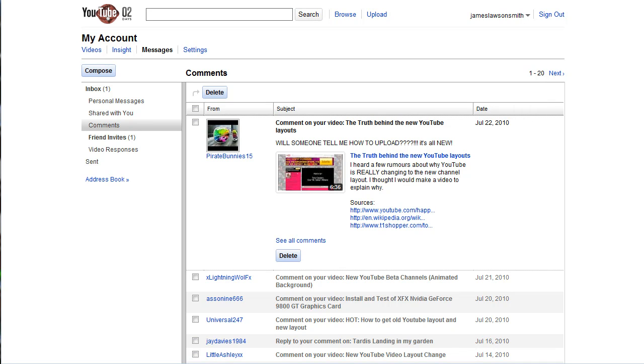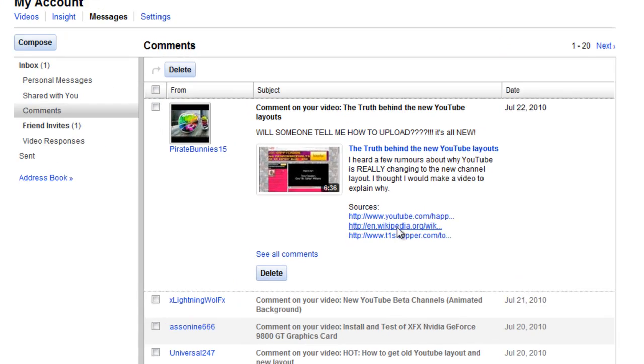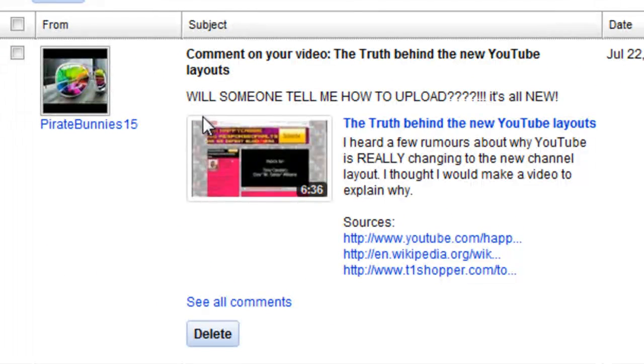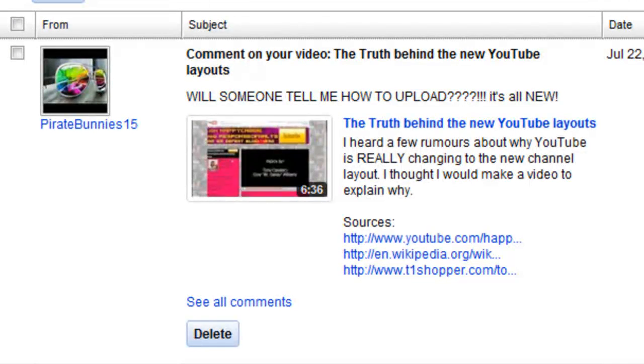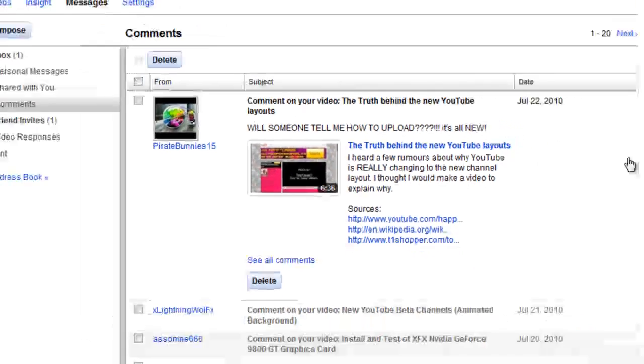Hello and welcome my fellow YouTubians. It has been a while. Yet again, YouTube have in their infinite wisdom decided to start making some changes. I actually got a comment on one of my videos: 'Will someone tell me how to upload? It's all new.' Yes, YouTube are yet again making changes.